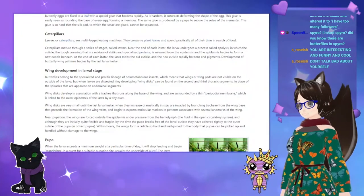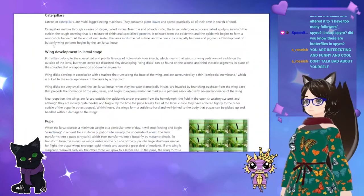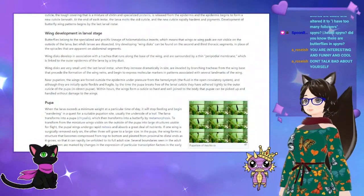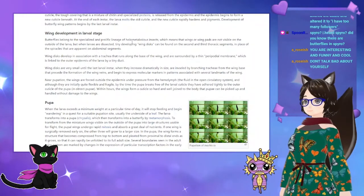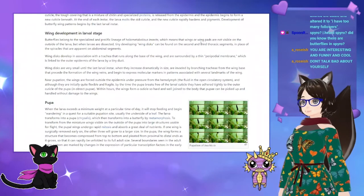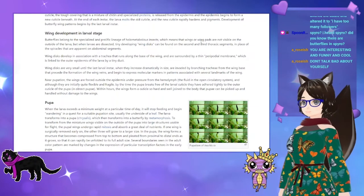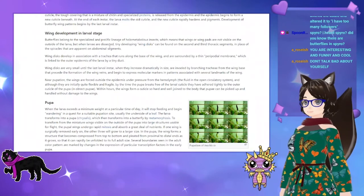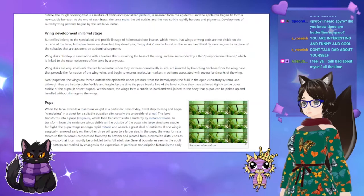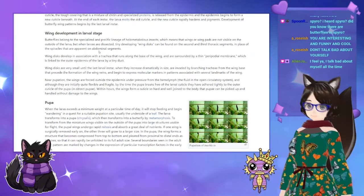Butterflies belong to the special and prolific lineage of holometabolous insects, which means that wings or wing pads are not visible on the outside of the larvae. But when larvae are dissected, tiny developing wing discs can be found on the second and third thoracic segments, in place of the spiracles that are apparent on abdominal segments.